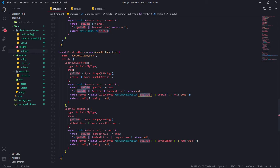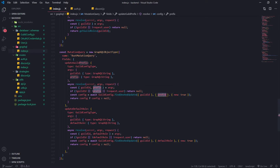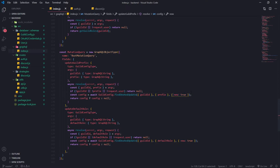If those checks pass, we're going to query the database, search by the guild id, and then update by the prefix. The first part is the search condition - you want to search by guild id because that's the most unique field for your documents, and then update the prefix. The last parameter is an object with a 'new' field, which allows us to return the new updated data. If the guild config document was found and updated, we return it back to GraphQL; otherwise we return null.